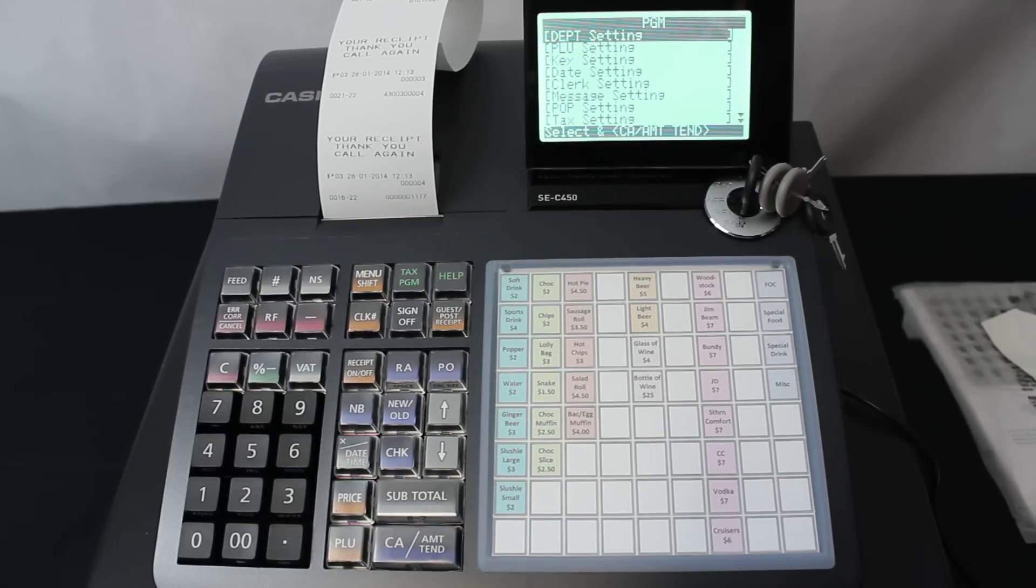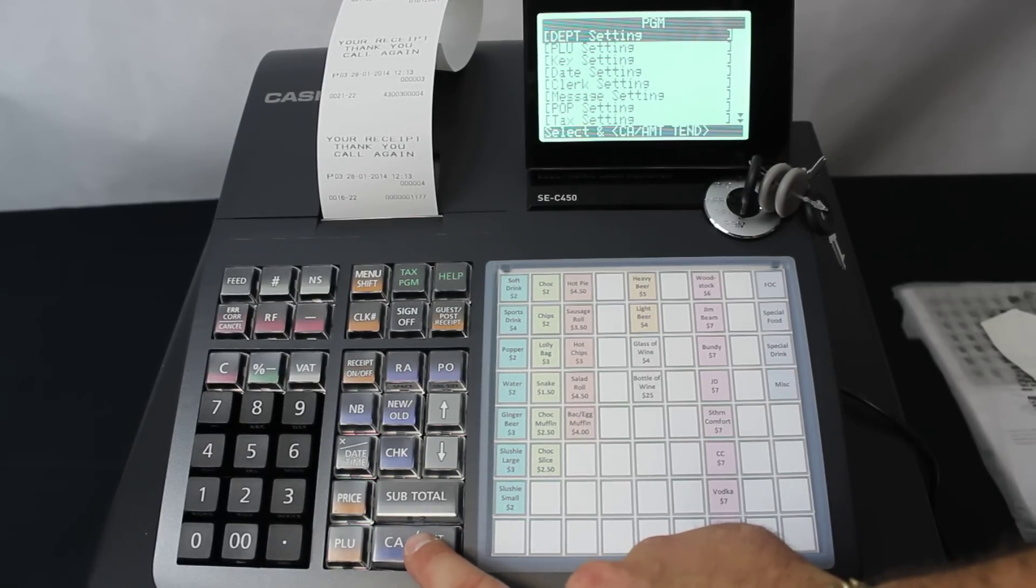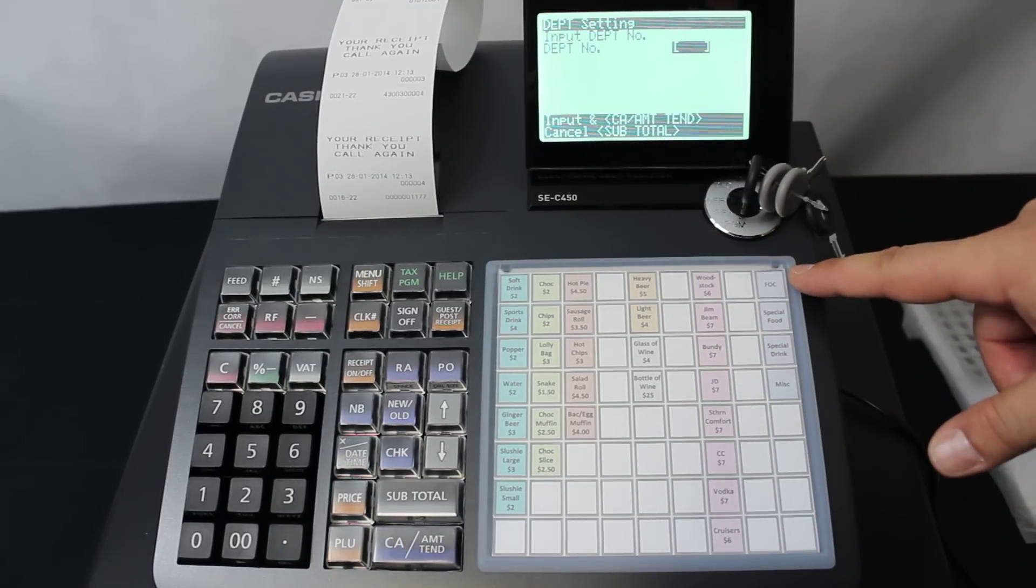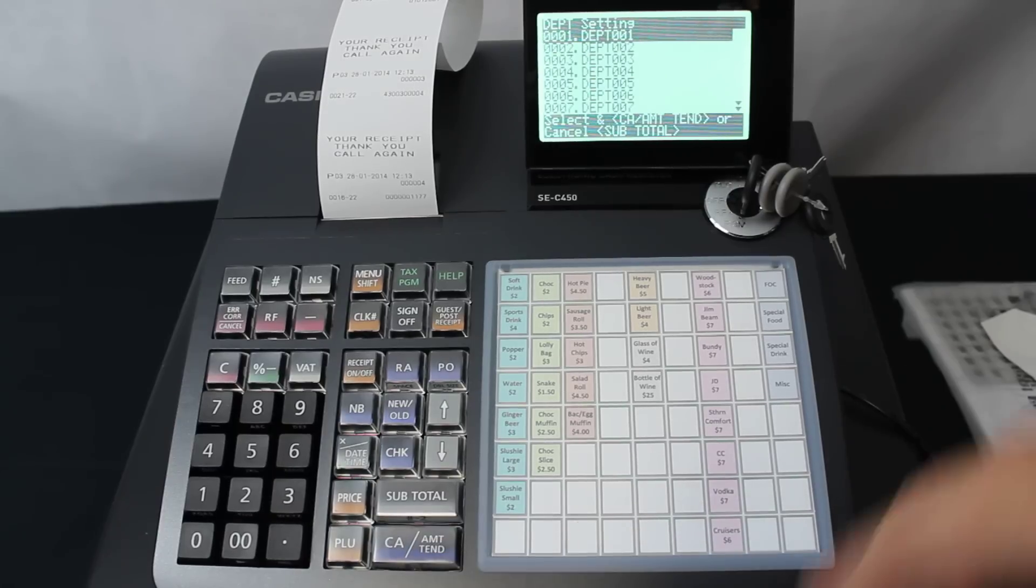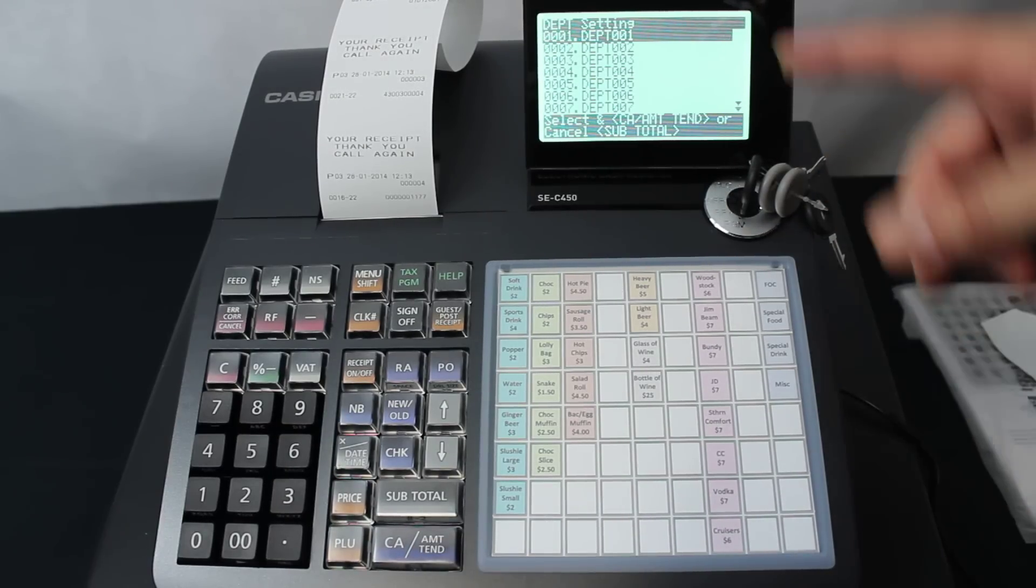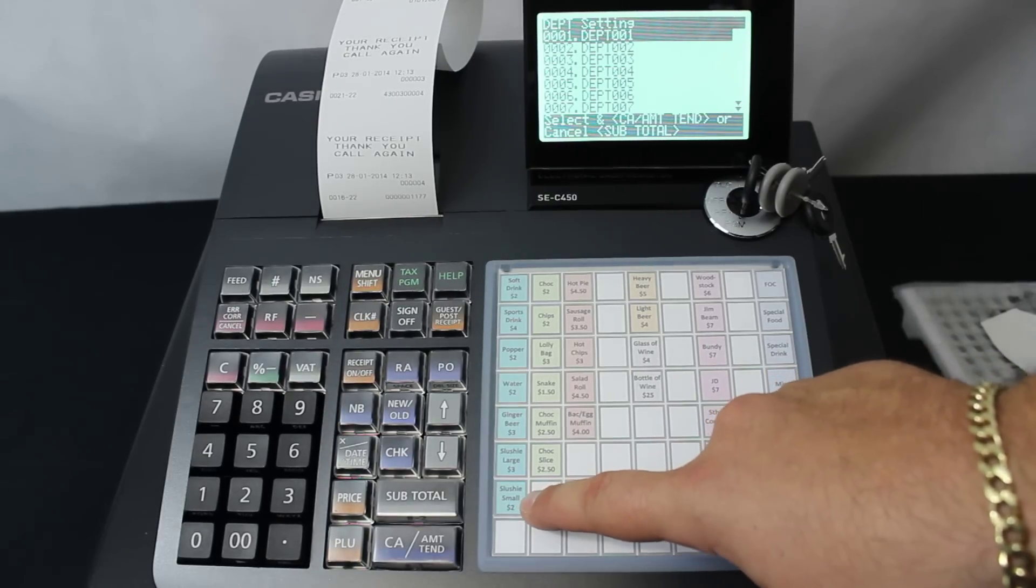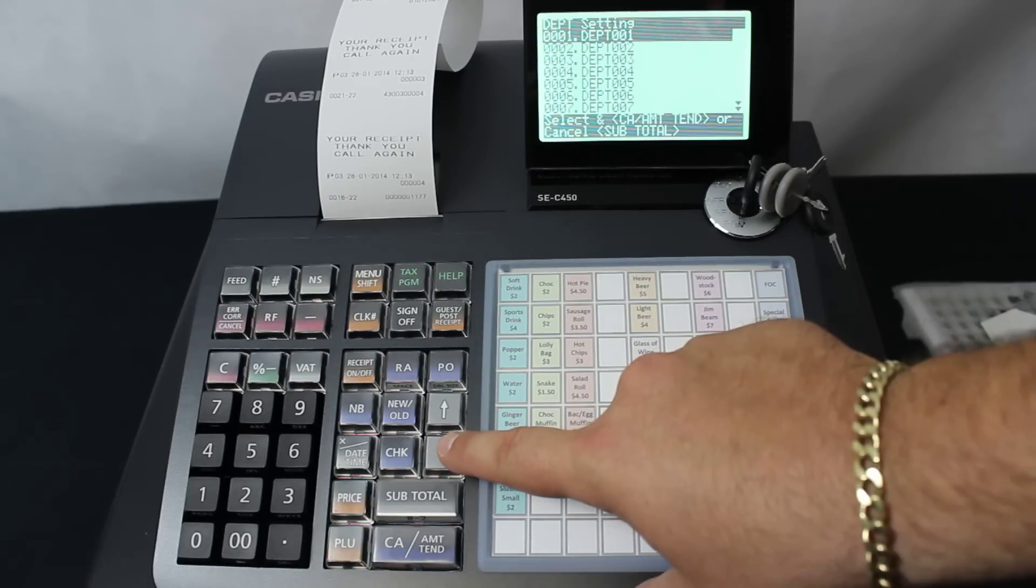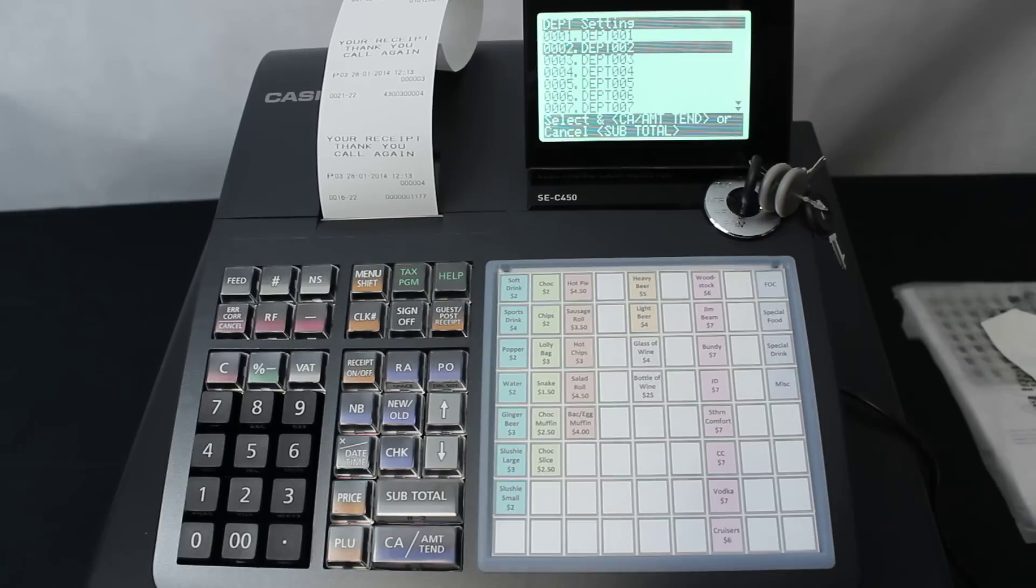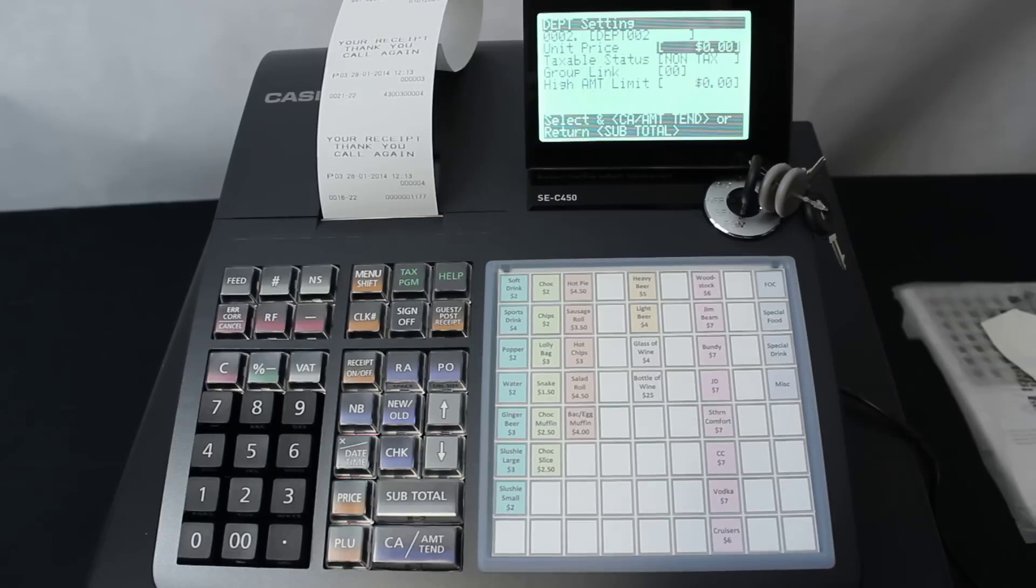We hit the CA to make a selection into departments. You can enter the department number if you know the number, or the way we normally do it is push the CA key and it gives you a list of all the departments on the screen. The first one highlighted is department number 1, but on our key here it says slushy small. So I'm going to go down to department 2, because number 1 is not being used this time, and then hit the CA key.